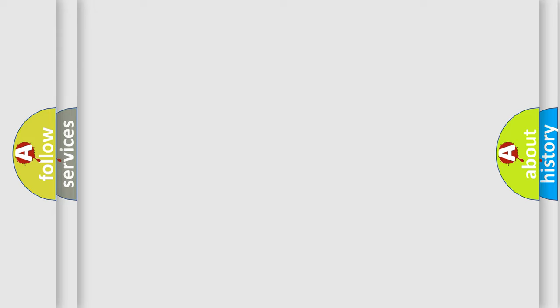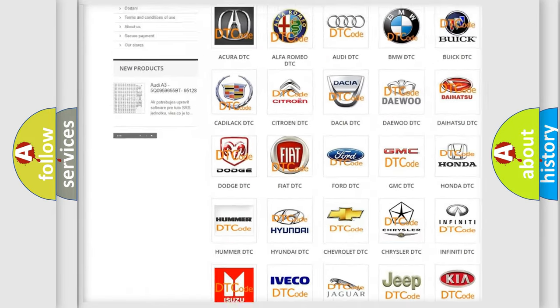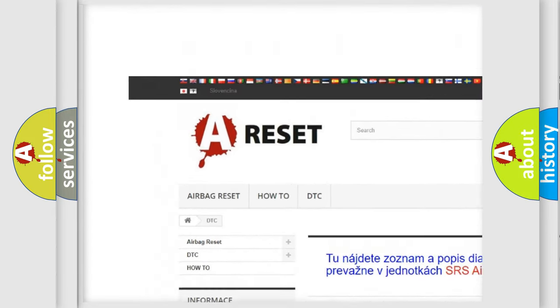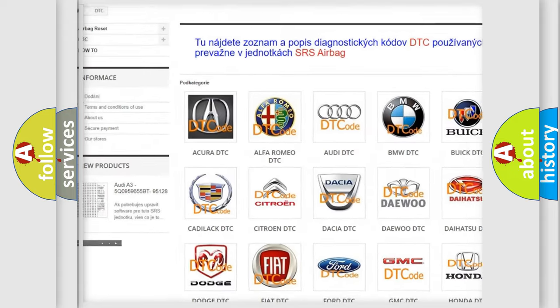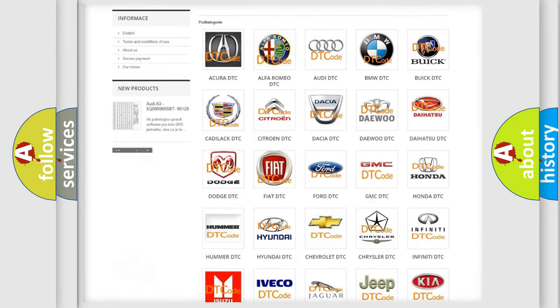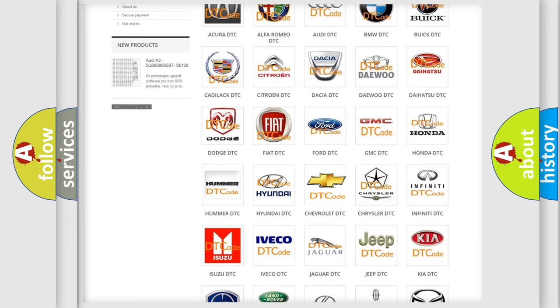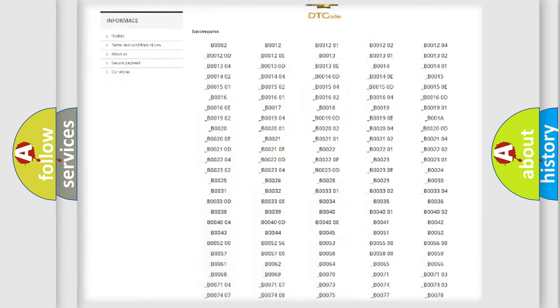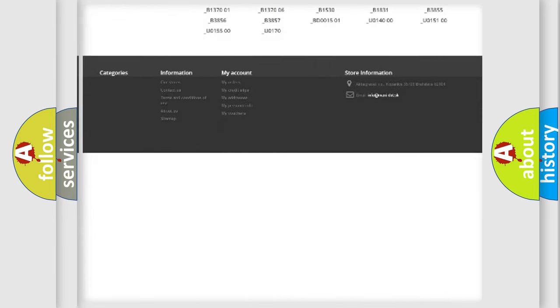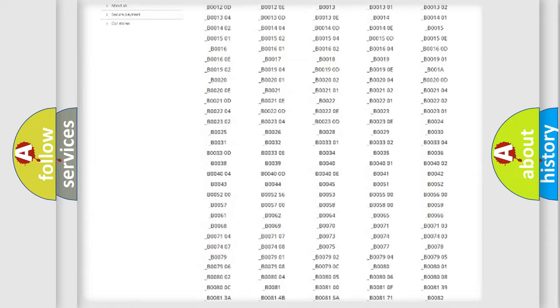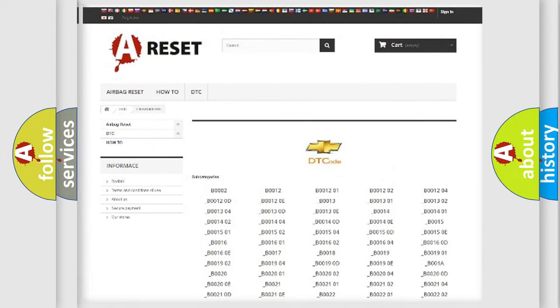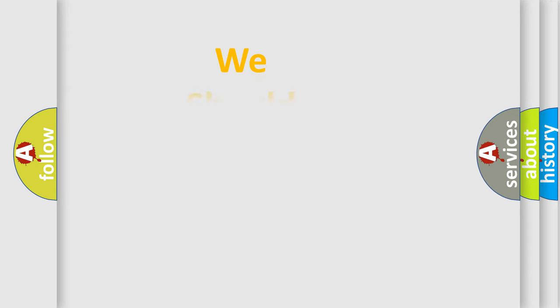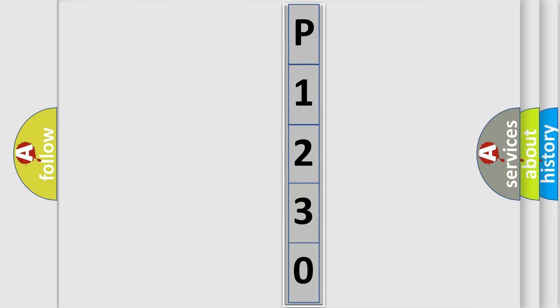Our website airbagreset.sk produces useful videos for you. You do not have to go through the OBD2 protocol anymore to know how to troubleshoot any car breakdown. You will find all the diagnostic codes that can be diagnosed in Chevrolet vehicles, and also many other useful things. The following demonstration will help you look into the world of software for car control units.